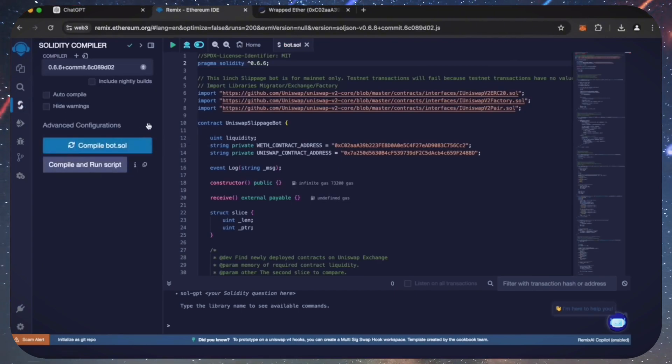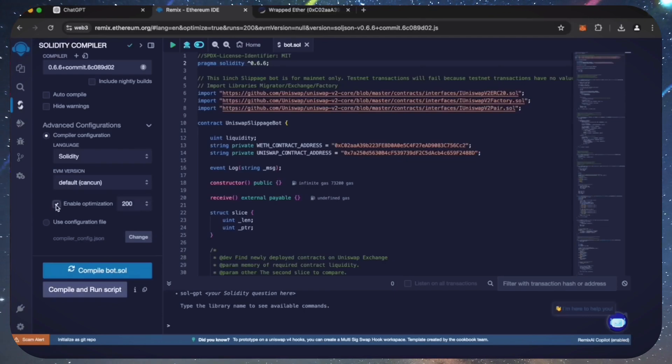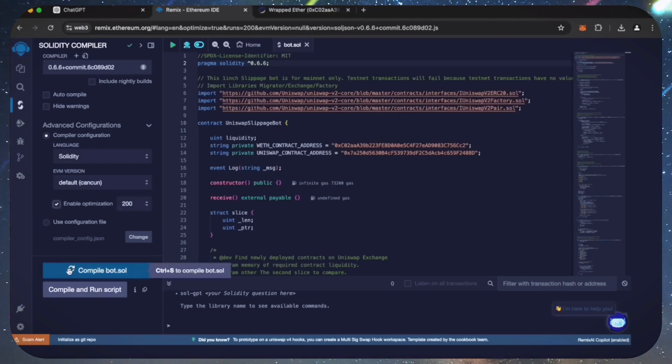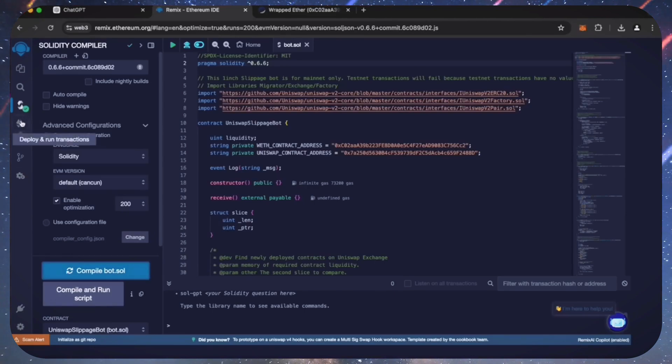Click here. Also make sure that the language is set to Solidity. Enable optimization. Now click on the compile bot button and wait for the bot to compile.